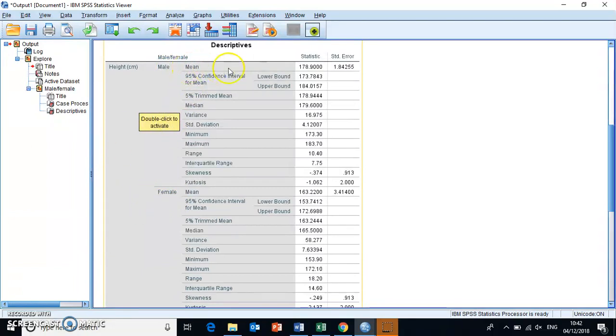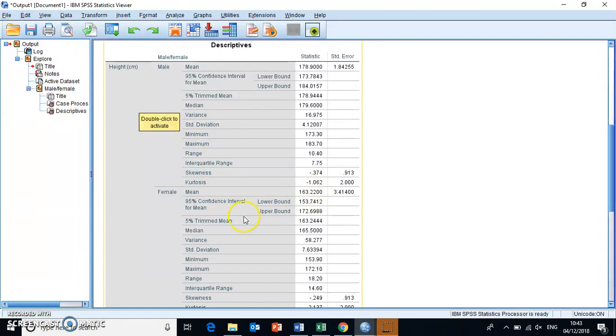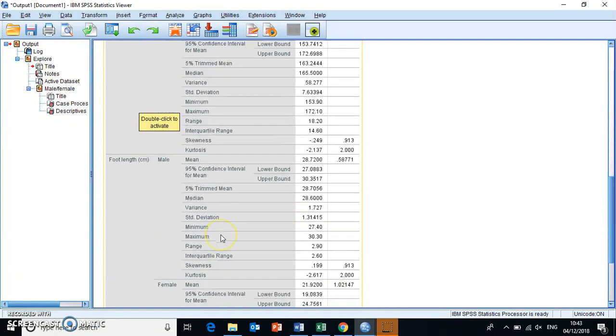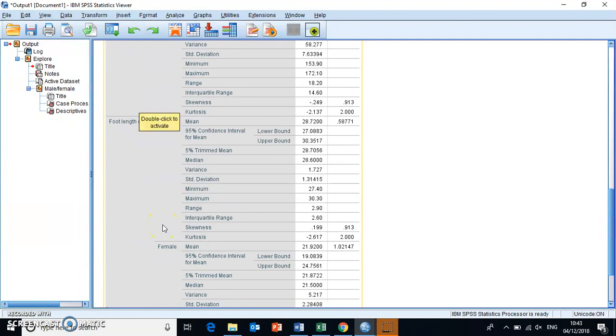Here, for example, you have the average height of males, 178.9, whereas the average height of females is 163.2. Okay. And then if you go further down, you see all sorts of things, amongst which is the median. That's another important one. You have the standard deviation down here. And you also have a range and an interquartile range. And then you have the same here for the foot length.